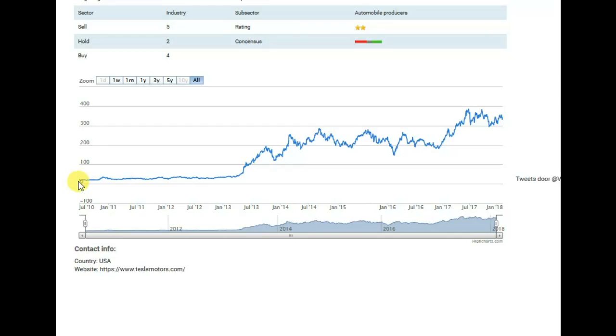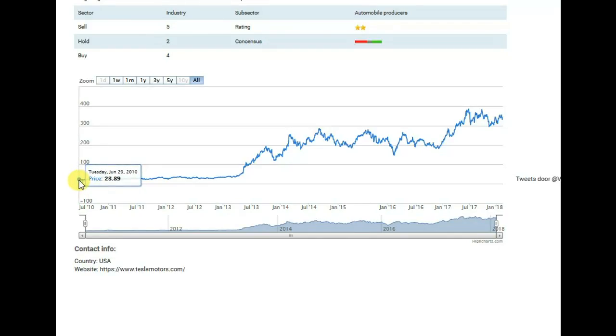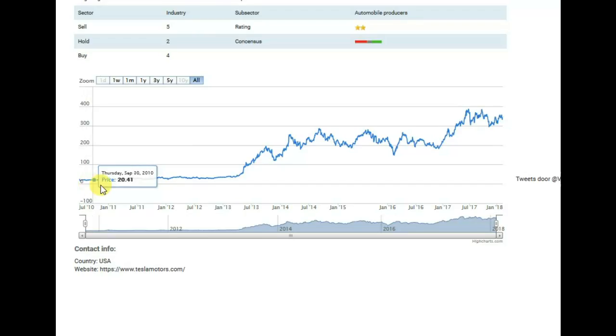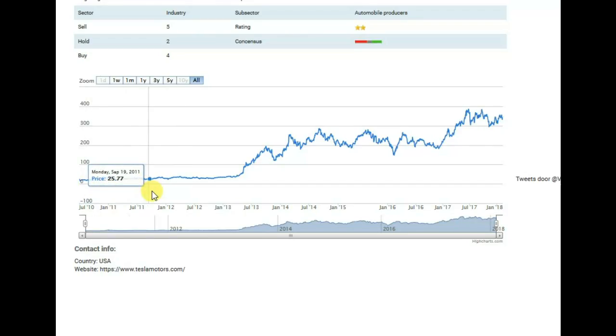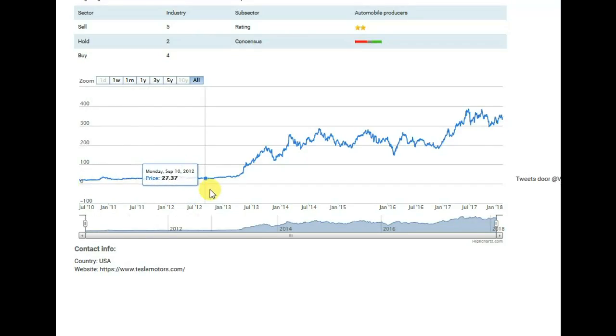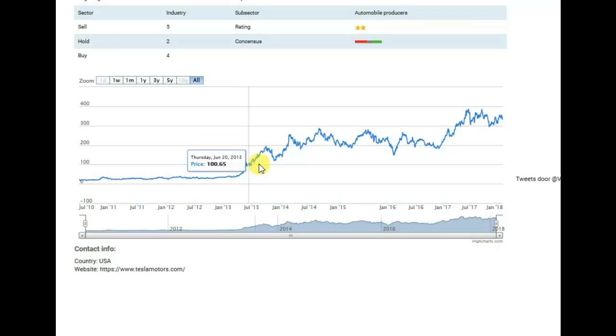At the beginning, the company was traded at $23.89 in 2010. Till 2013 the price was stable, but then we see more positive development in 2014.